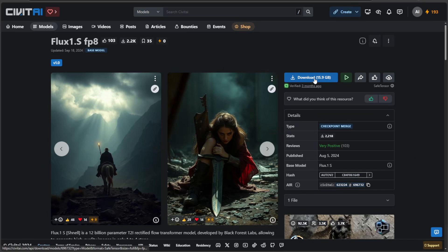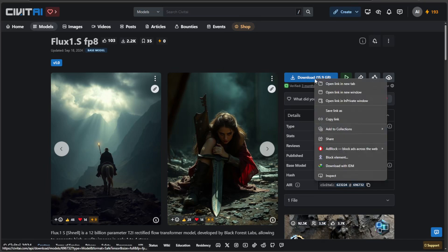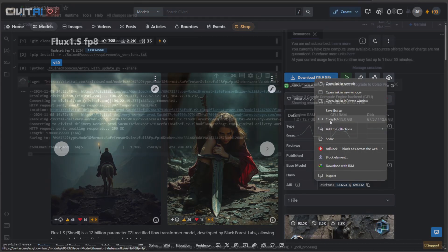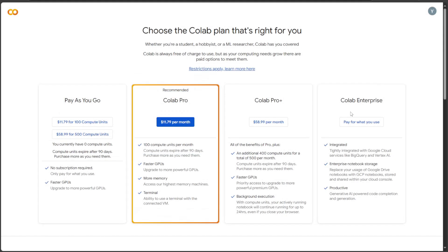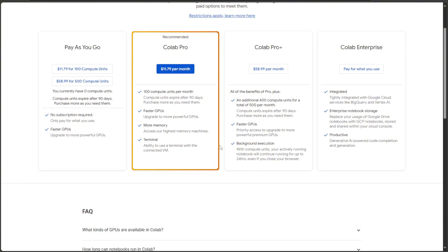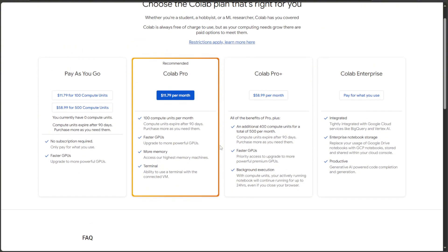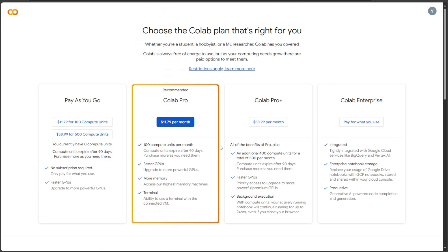I tried downloading the model from Civet AI. For some reason, the estimate time showed 70 minutes. Maybe because I have not paid. Hence, the limited services. I will pay for Colab to find out an average expense per image once my channel starts generating income. Do you pay for Colab?